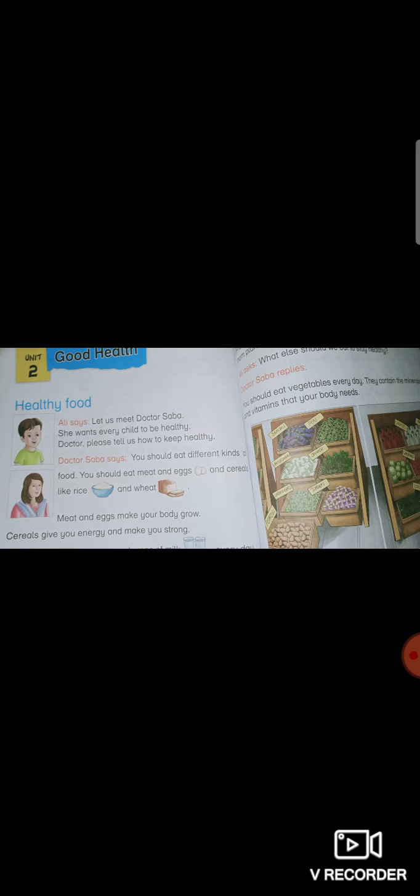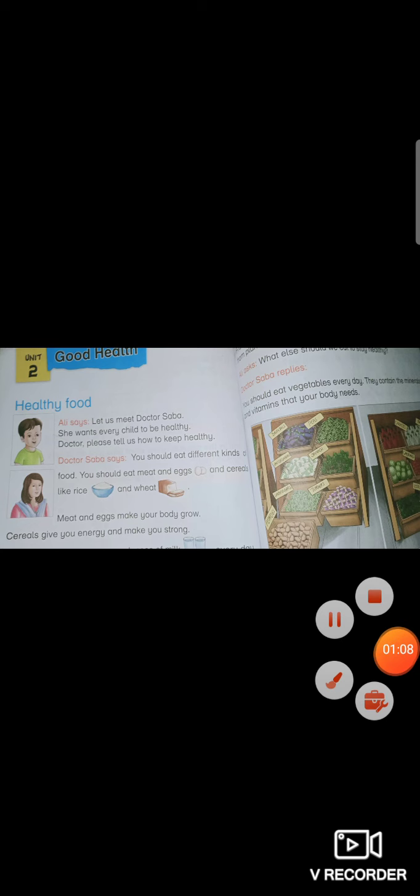First, let us revise some important points again. The lesson Healthy Food is about the food you should eat. You should eat different kinds of food: meat, eggs, cereals, rice, wheat. Meat and eggs make your body grow. Cereals give you energy and make you strong.